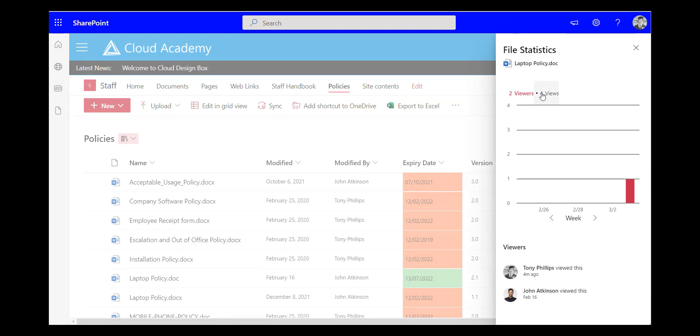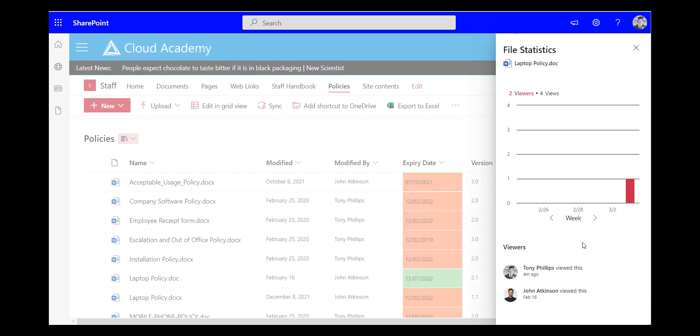So I can see those four views of it but there's only two unique viewers and I can just see a list of those viewers here. So I can see exactly who has viewed that file.